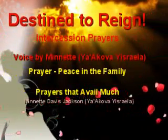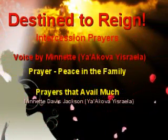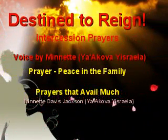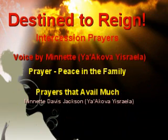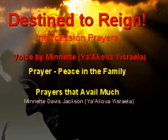Peace in the Family. Father Ahaya Jorge, in the name of Eshaya, I thank you that you have poured your Spirit upon our family from on high.